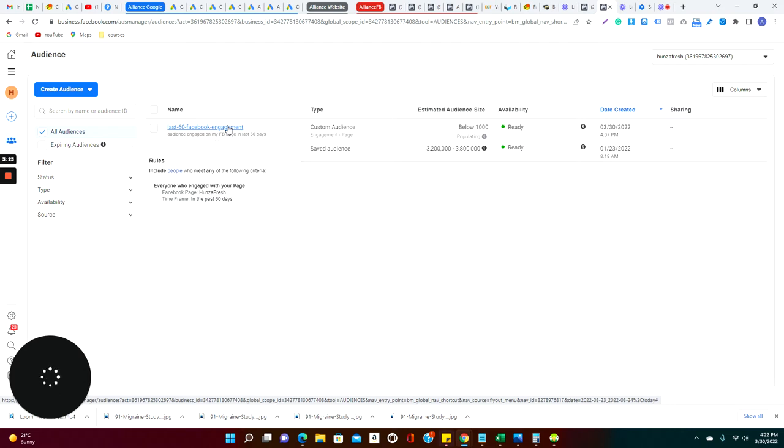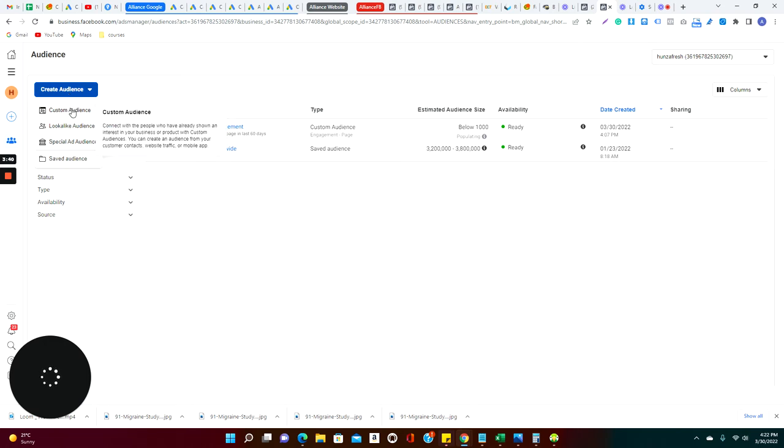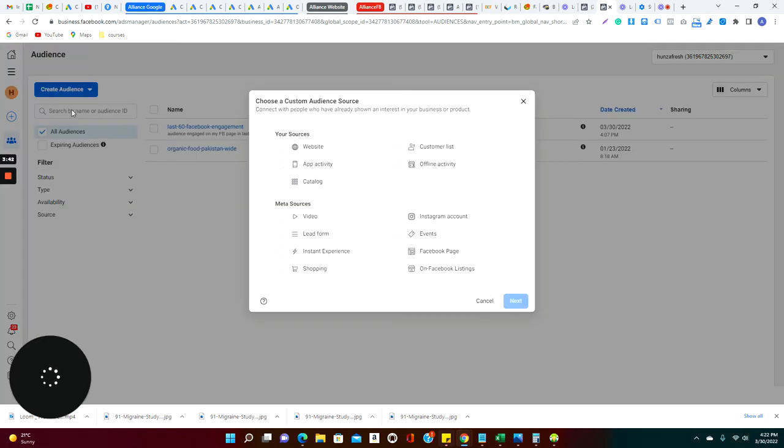These look-alike audiences are those audiences that are very much alike to the audience which are coming to your website or Facebook page, and you can target your product and services to those look-alike audiences.